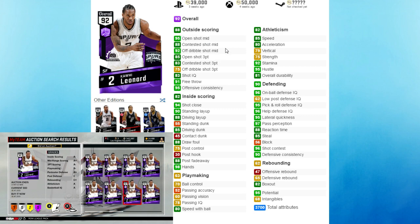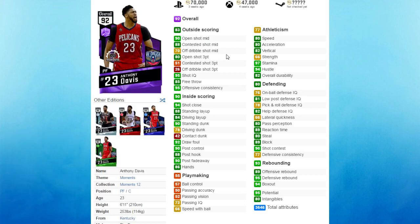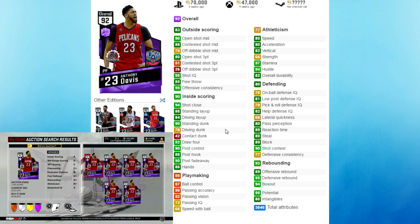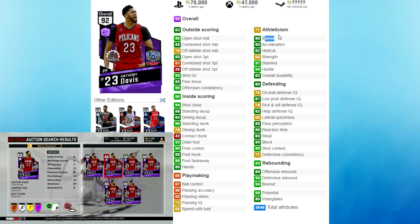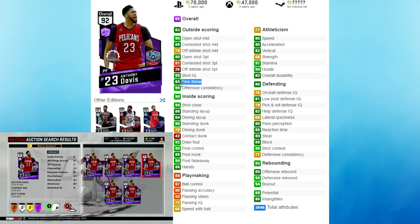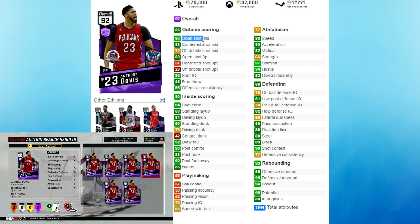Next up at the 4, we got the Amethyst Anthony Davis. This card might not be as good on defense like Kawhi and Jimmy Butler, but he's still an overall great card, especially under 50,000 MT. He's got an 80 speed, crazy rebounding - 89 offensive, 95 defensive, 88 post hook, 90 post fade away, 85 free throw. If you need him to shoot the 3 ball, he can definitely get it done - 80 open shot 3. He's got a 90 open shot mid-range, 88 contested shot, and 70 off the dribble.